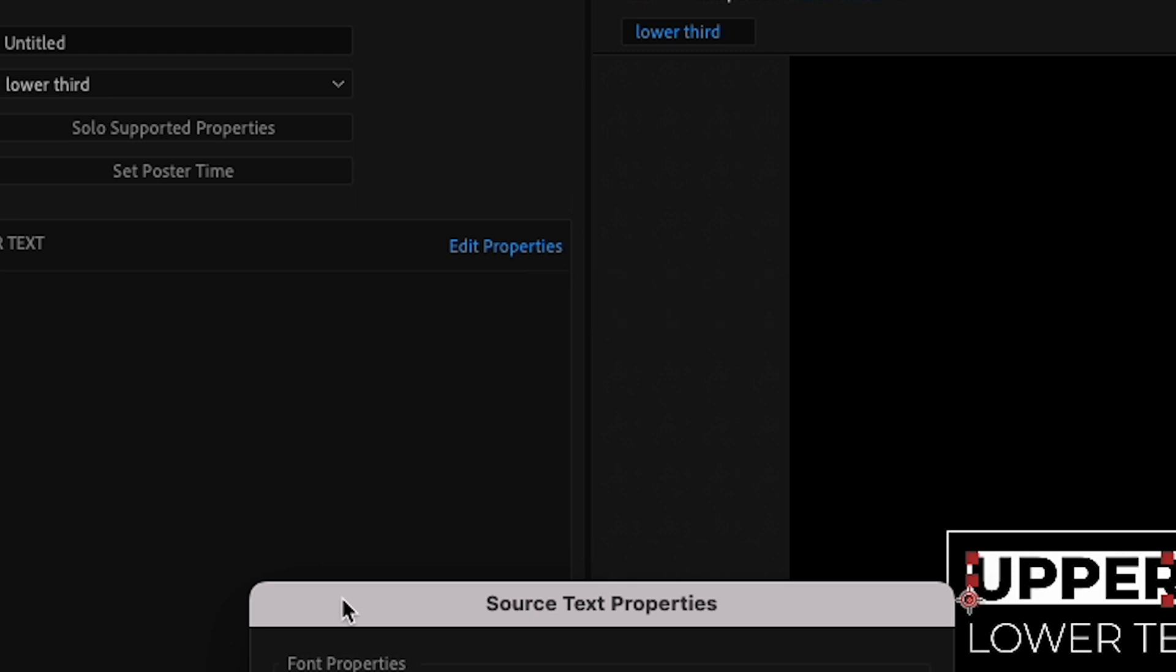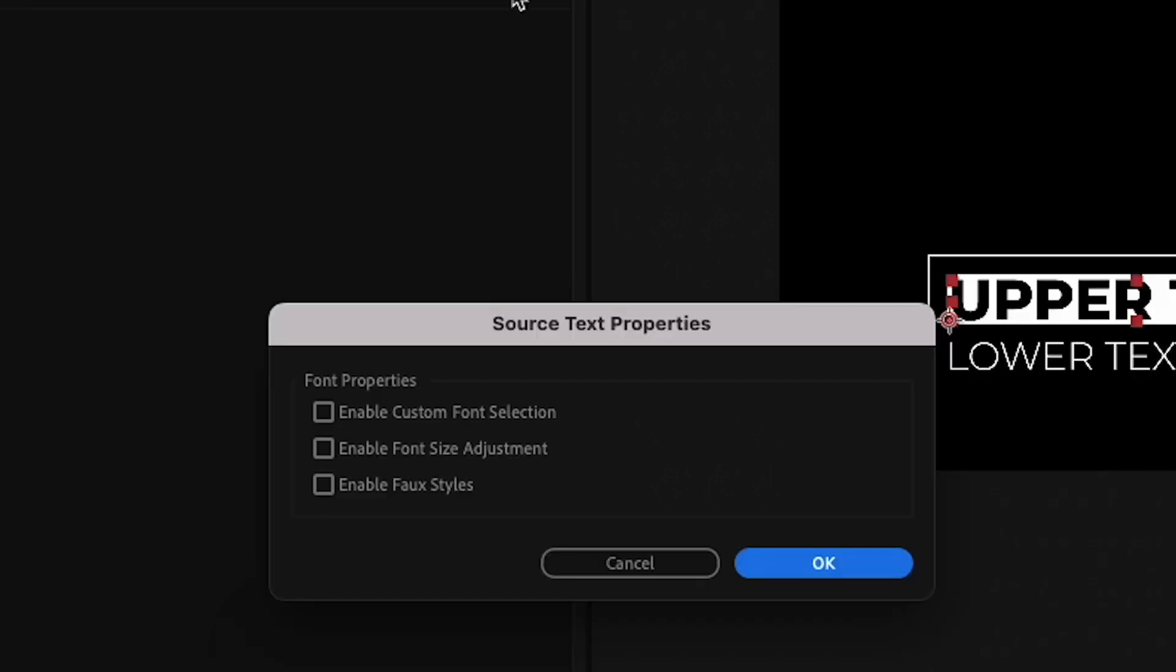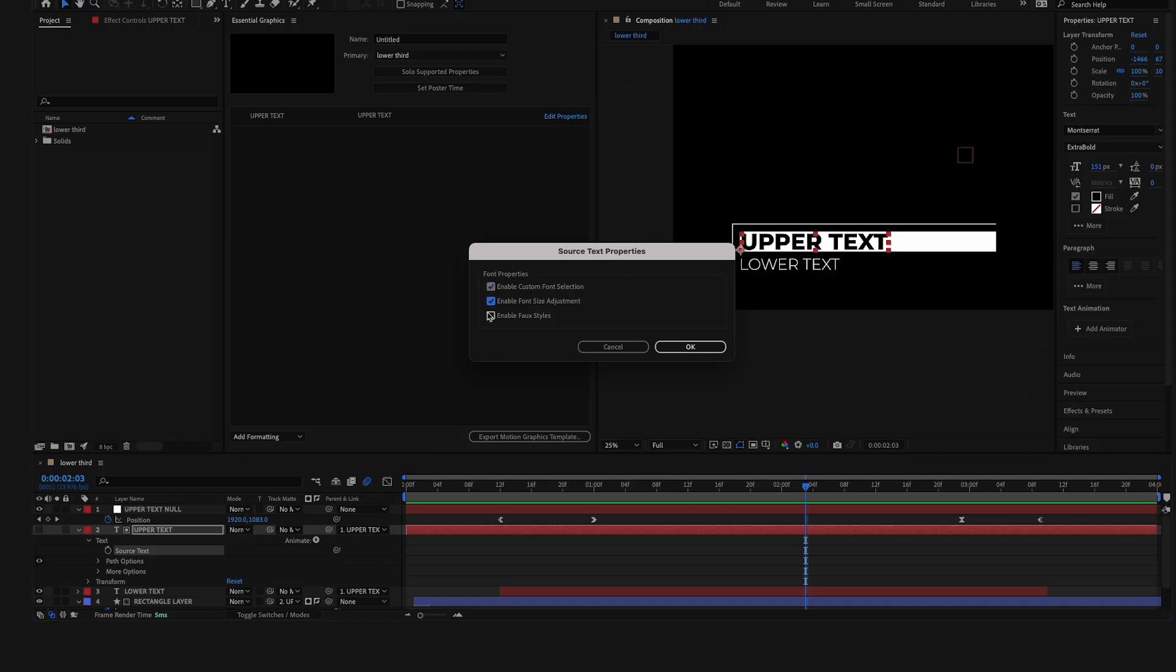I'll select the Edit Properties button and make sure these three properties are selected so we can edit the font size, the faux styles, and everything in our template.